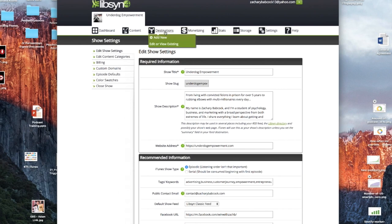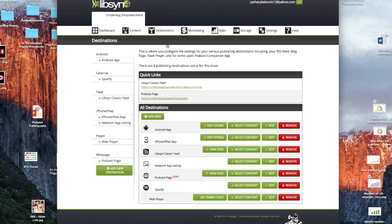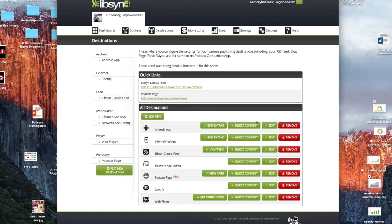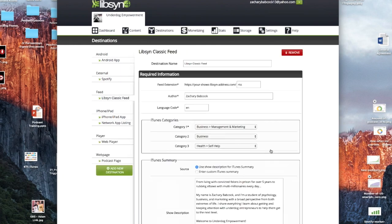Next, we're going to go to destinations, and we're going to go to view, edit or view existing. And when you come down here, first thing you're going to go to is Libsyn Classic feed. So we're going to click on edit on Libsyn Classic feed.